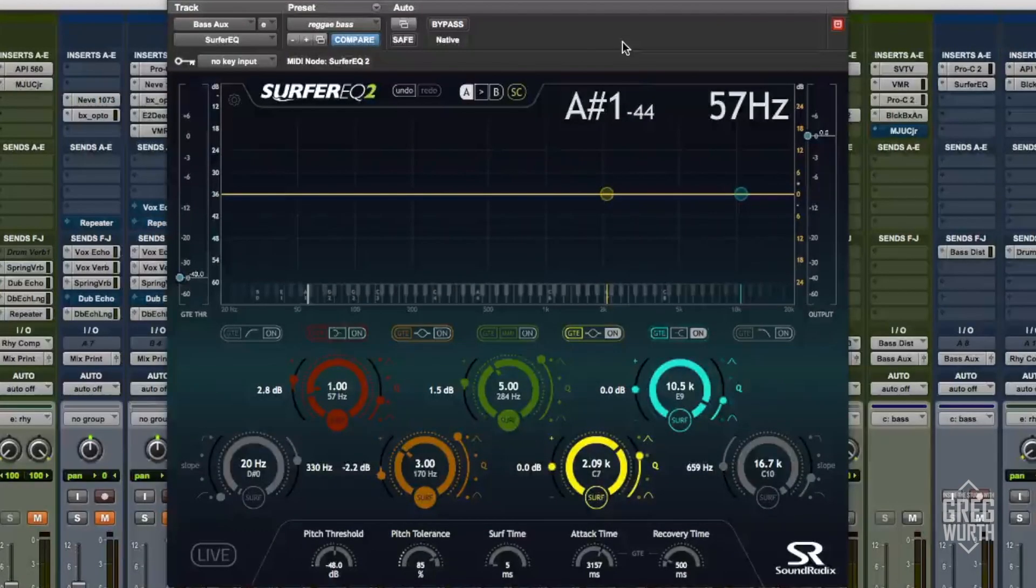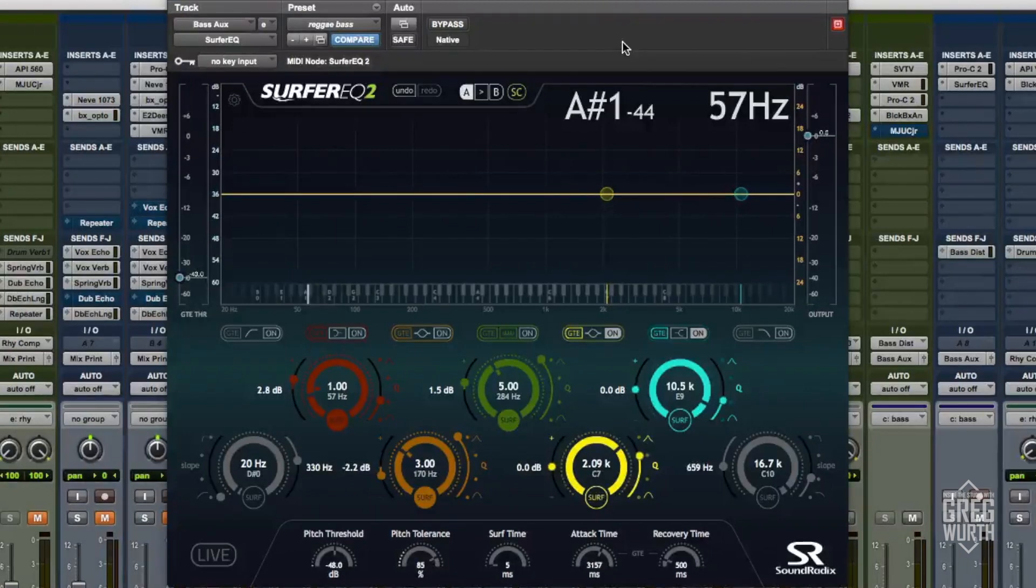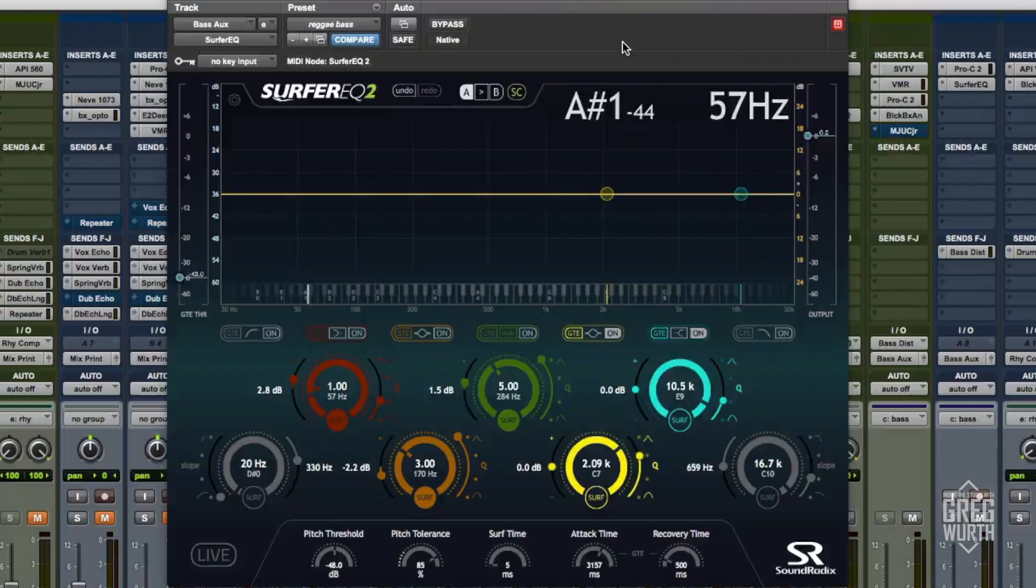Welcome to another episode of Inside the Studio with Greg Wirth. This is a continuation from my last video where I talked about sidechain compression on this reggae track.